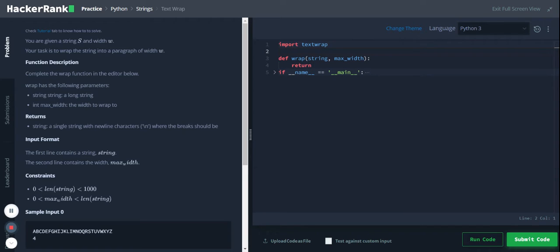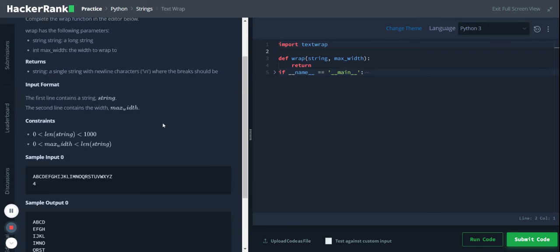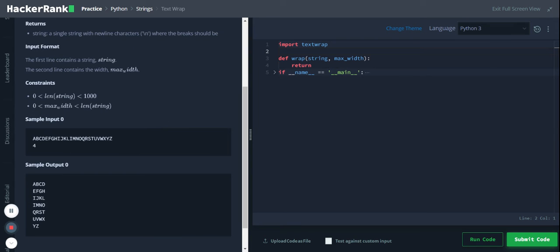Hi, Python strings text wrap. You are given a string s and width w. Your task is to wrap the string into paragraphs of width w. So this is the string and this is the width, and we have to wrap these strings in the set width.